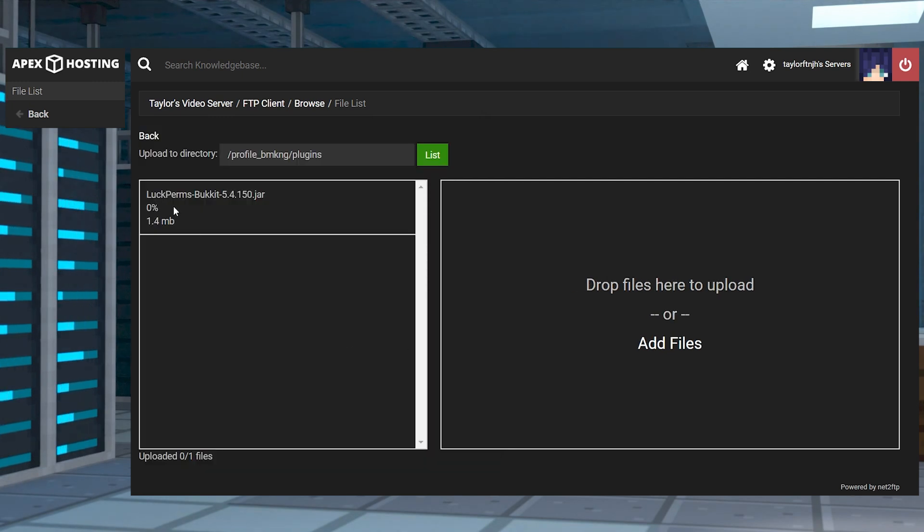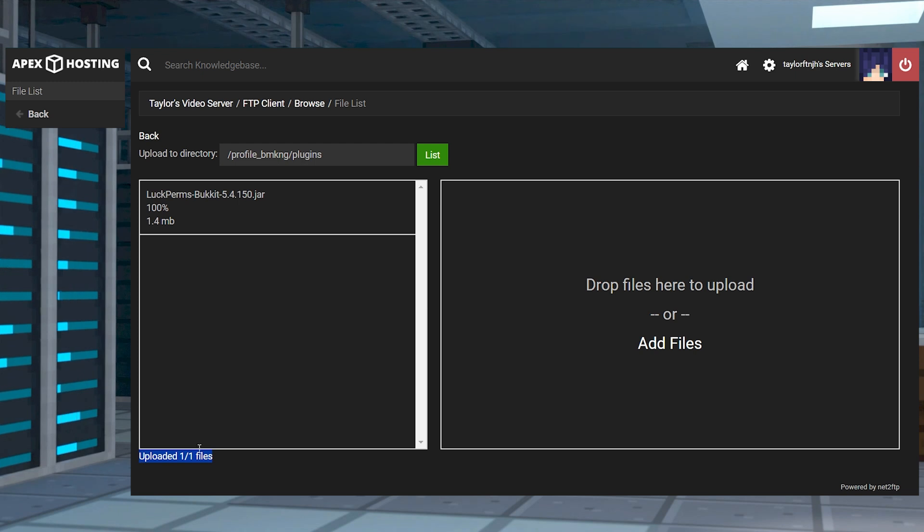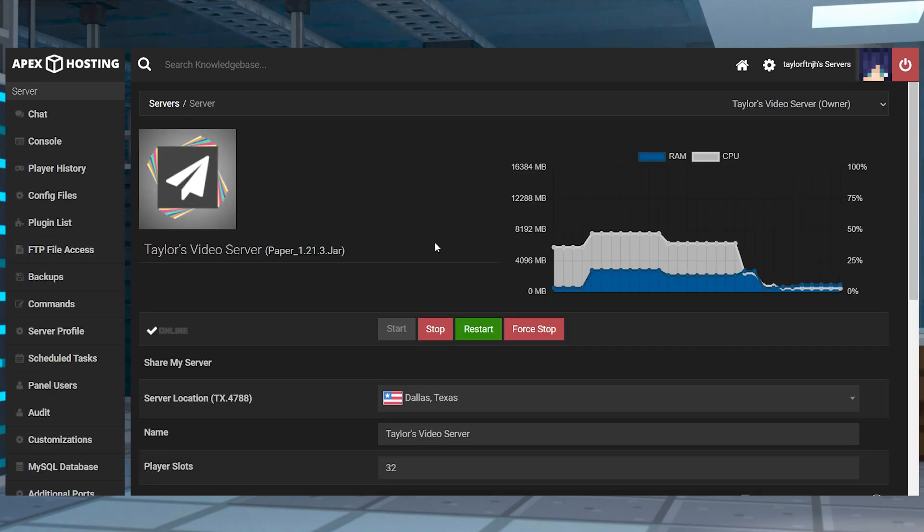On the next page, drag the plugin jar file into the drop file upload section. And once they reach 100%, you can use your server name at the top of the page to return to the main panel and restart the server to load the plugin.